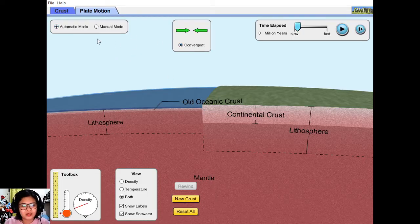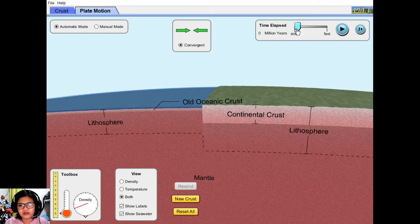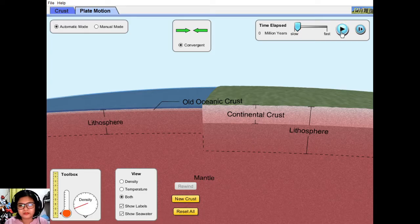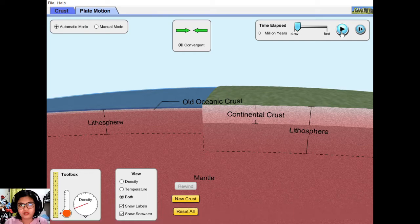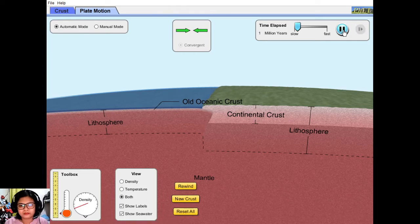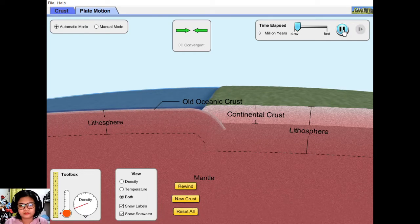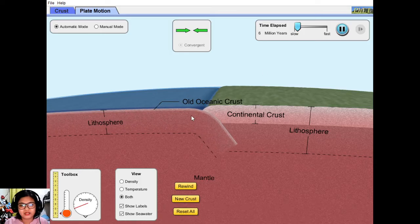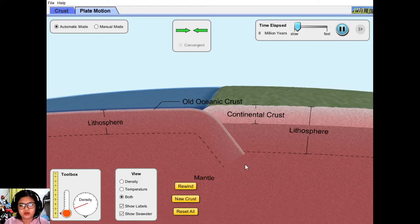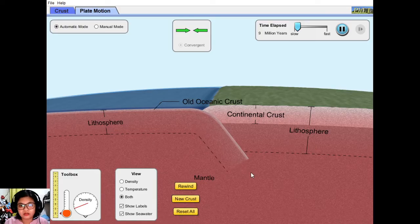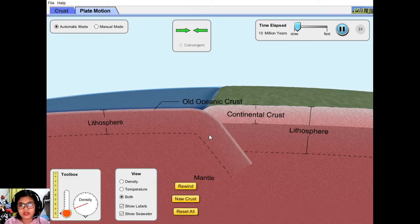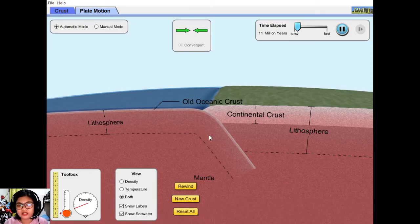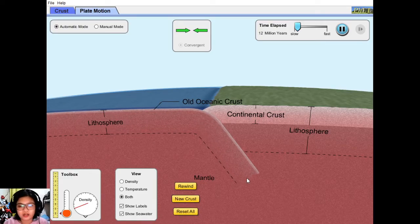Again, automatic mode po tayo. And then time elapsed in millions of years. Let's see what happens. Again, this process of going down beneath the other crust is called subduction.